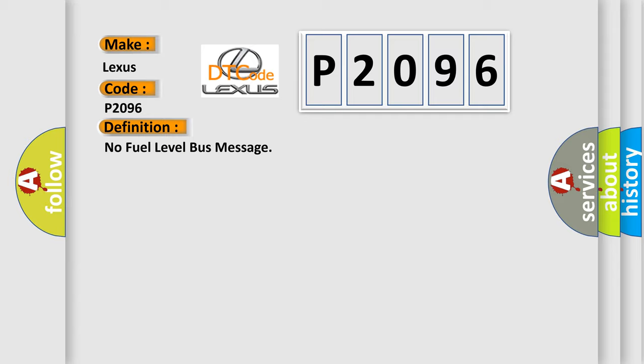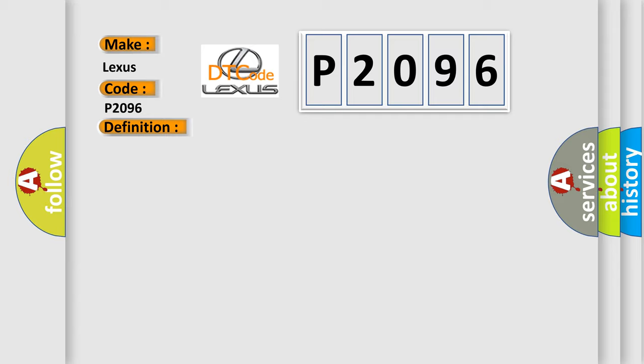And now this is a short description of this DTC code: PCI bus circuit open between PCM and BCM, fuel level bus message circuit failure, BCM has failed.